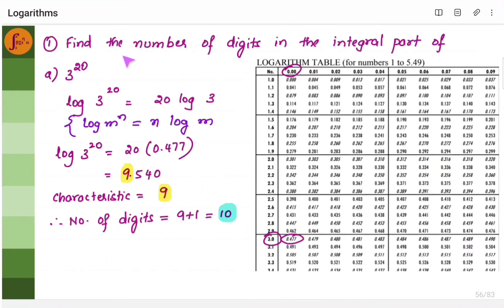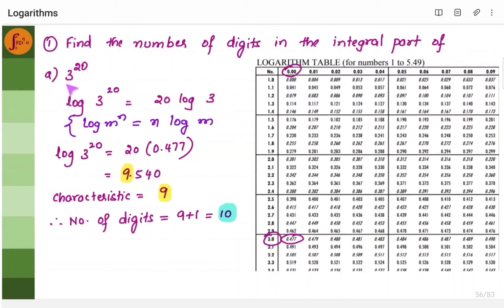We have a question where we need to find the number of digits in the integral part of 3 to the power 20. The integral part is nothing but the characteristic, and we have to find it using the log table. So for 3 to the power 20, you apply log. It will be log 3 to the power 20, which you can write as 20 log 3. This uses the property: log m to the power n is n into log m.